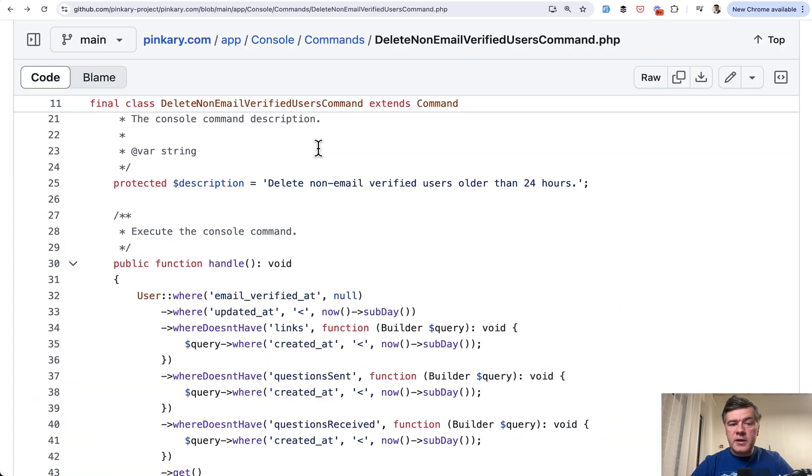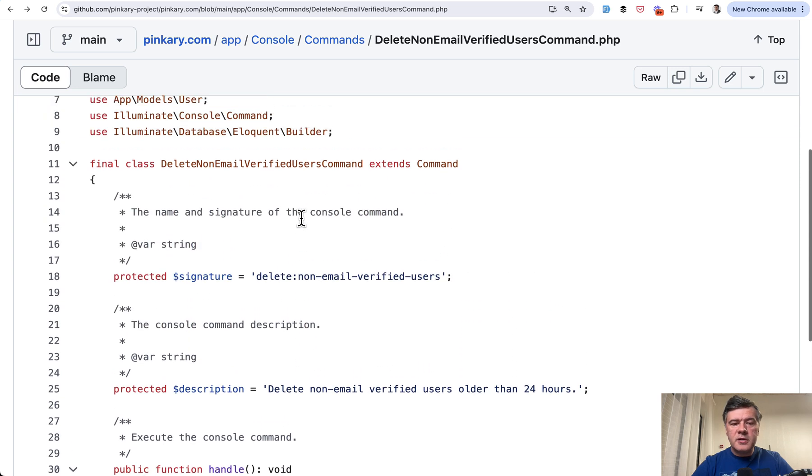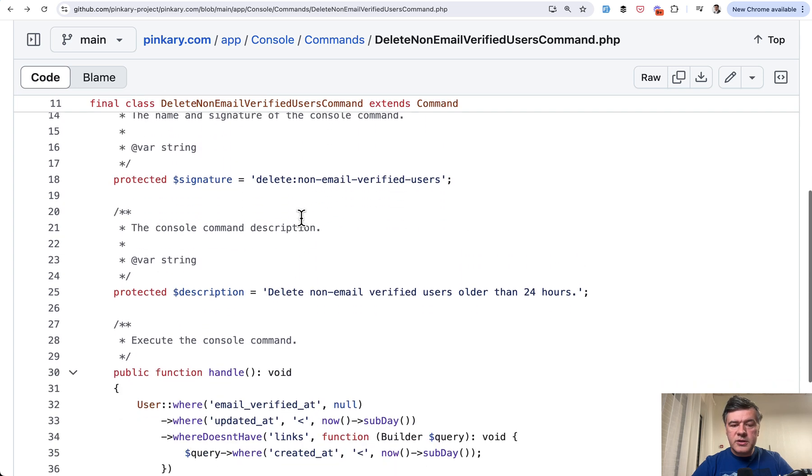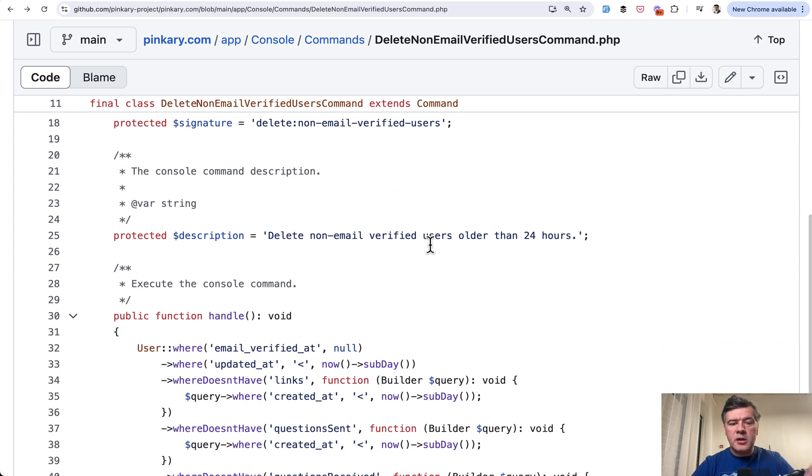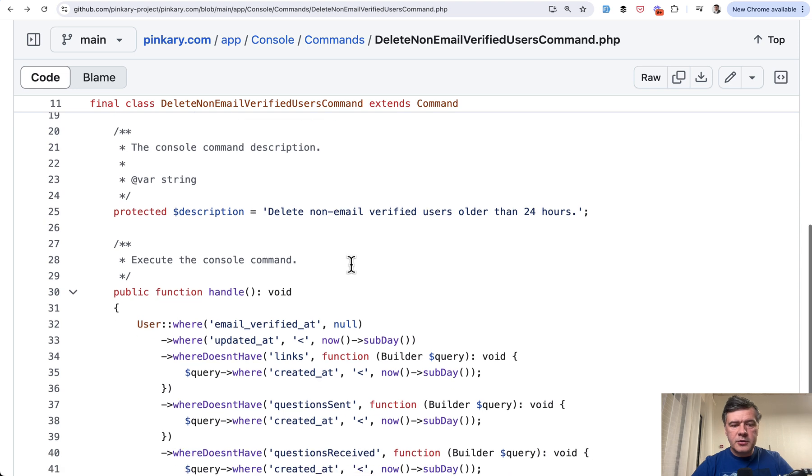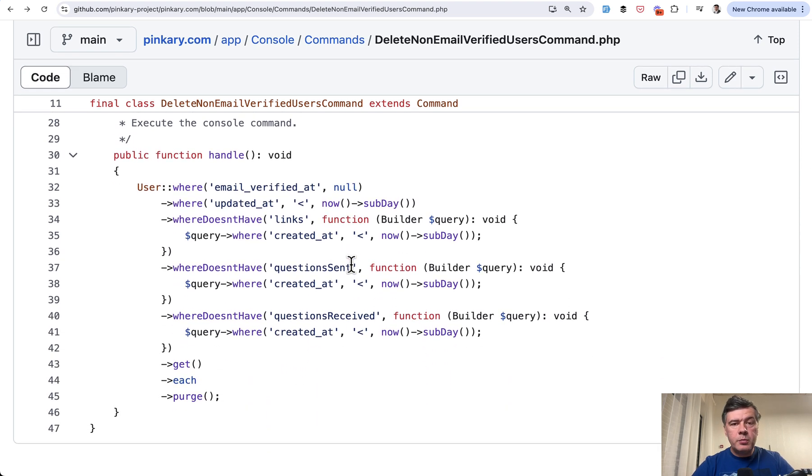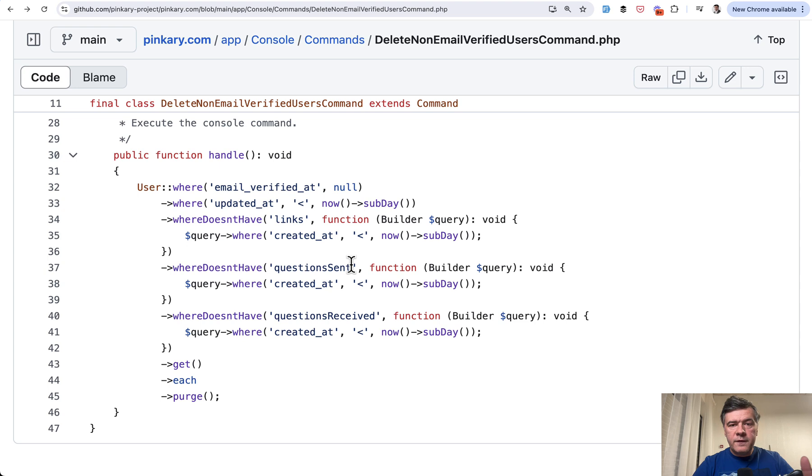And today we'll start with this artisan command. So there's a custom artisan command to delete non-email verified users older than 24 hours. This is the description. And this is the handle method. Pretty simple, but a few important things we can learn from it.